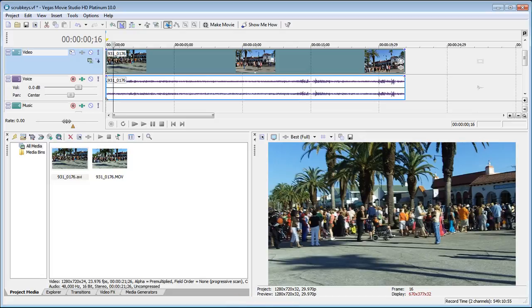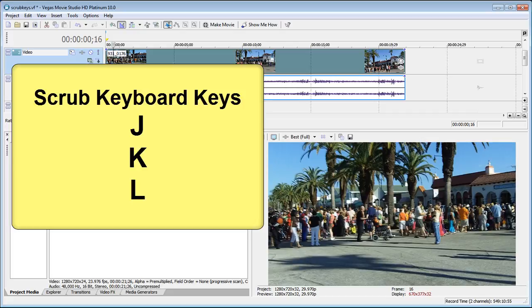We're going to be doing this by using the keyboard commands for the scrub keys. Now those keyboard commands are J, K, and L.